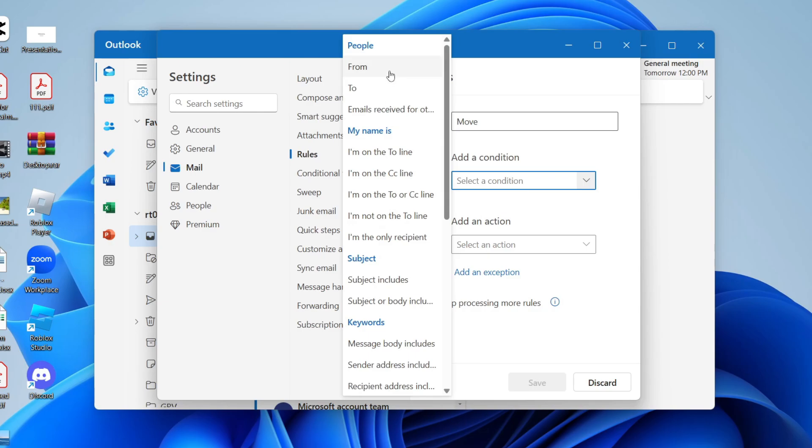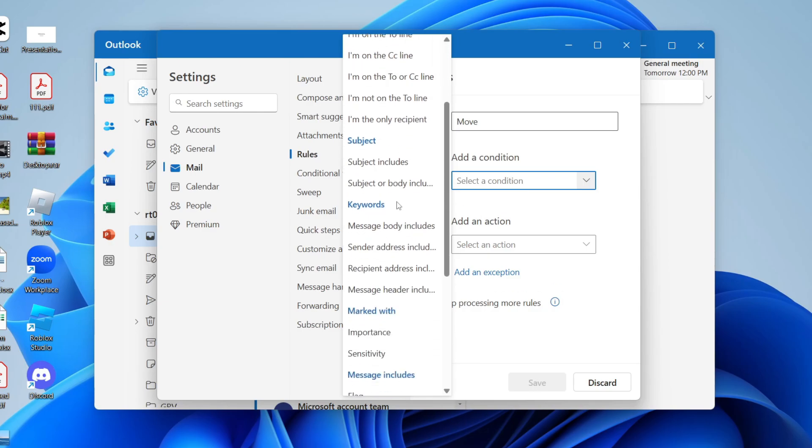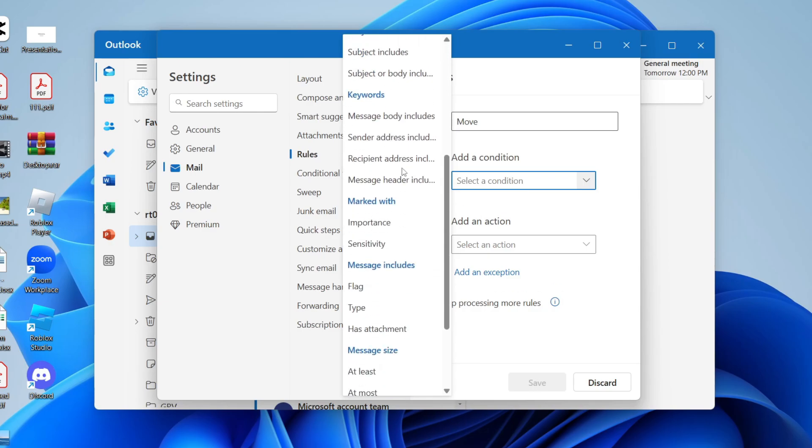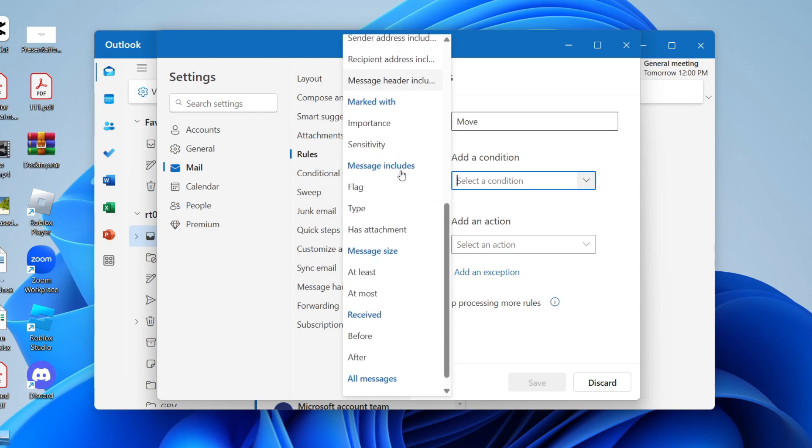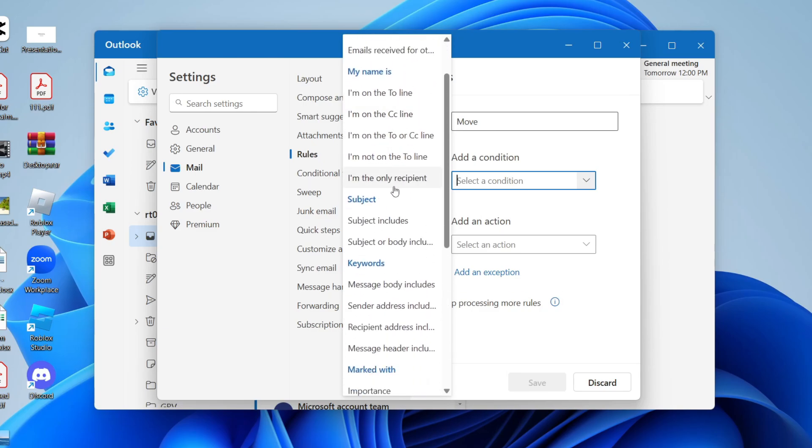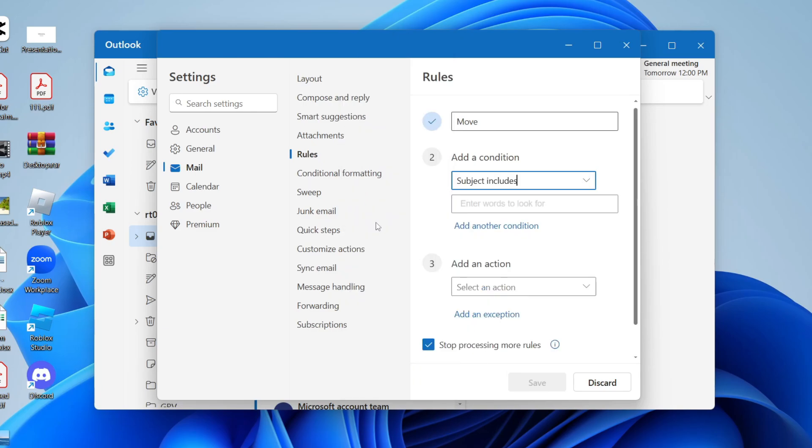So for example, we could have it from a certain person, have your name in it, have a certain subject and there are other factors as well. So in this case, I'm going to have subject includes and then you can add in a word. So I could have important like so and you can add other words as well.